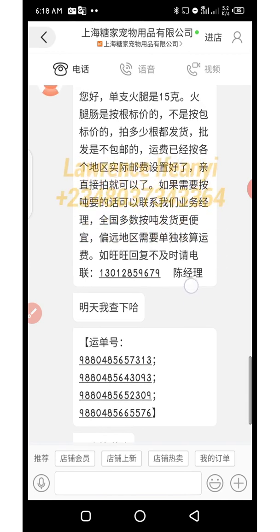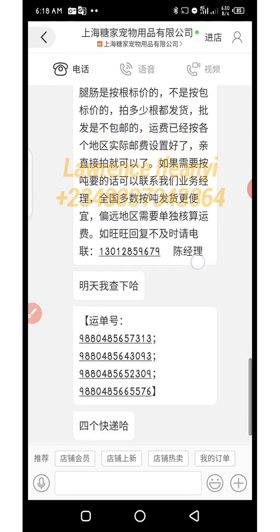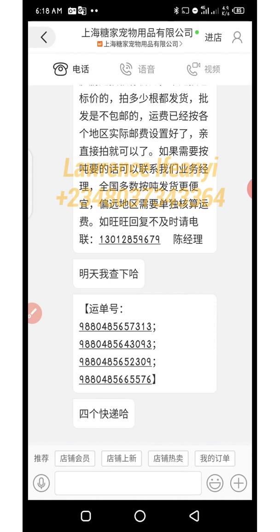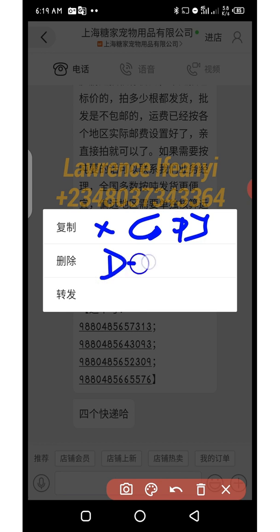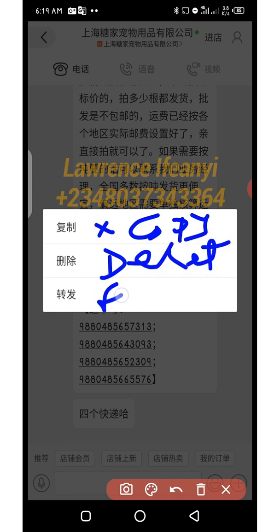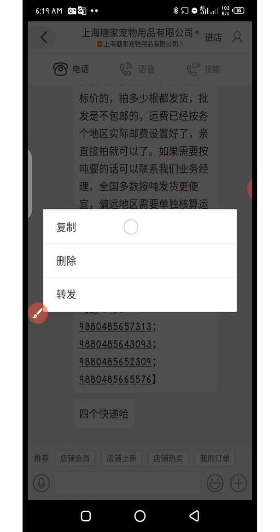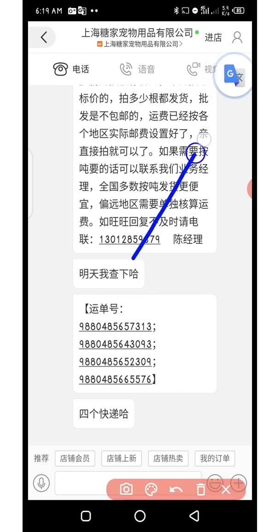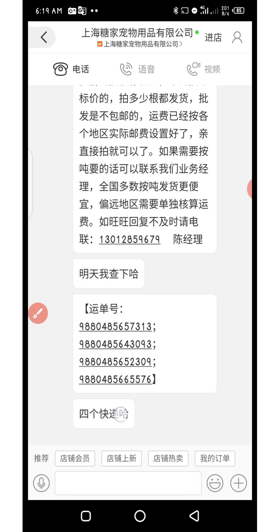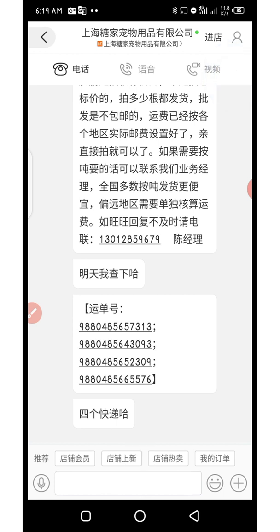If you are chatting with a Chinese supplier and cannot understand Chinese, what you need to do is click and hold any Chinese message. You'll see options: the first is Copy, the second is Delete, and the third is Forward. We are making use of the first one — just tap Copy. Once you copy it, because Tap to Translate is on, the icon will show up.